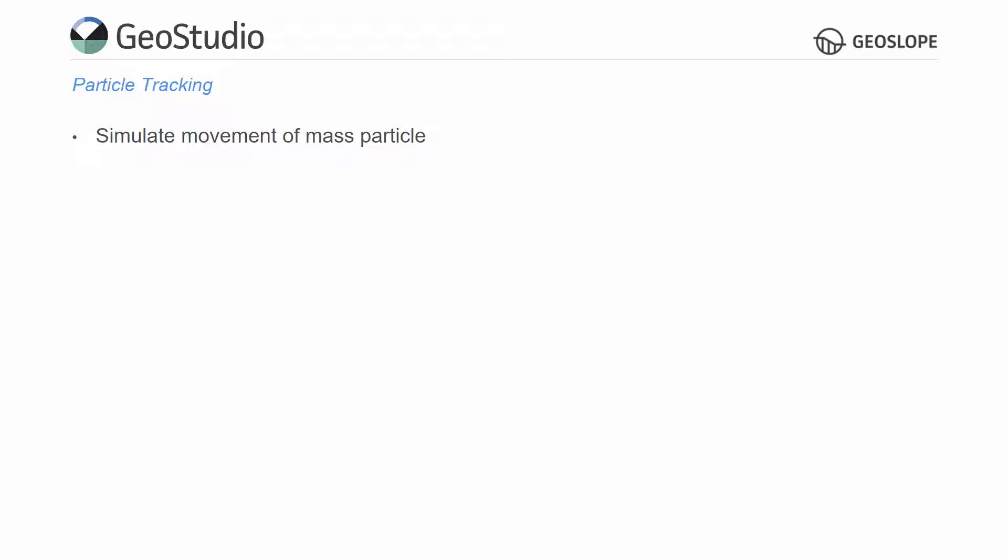Previously, particle tracking was only available in CTRAN-W. However, it is now available in SEEP-W, Air-W and CTRAN-W.